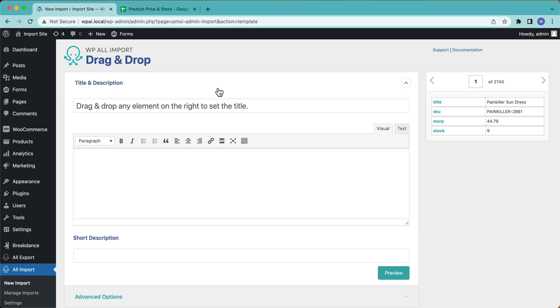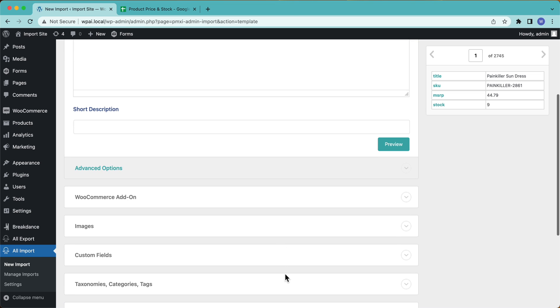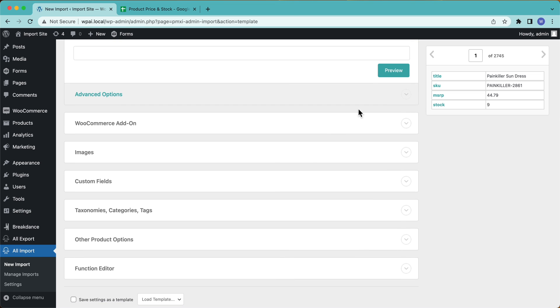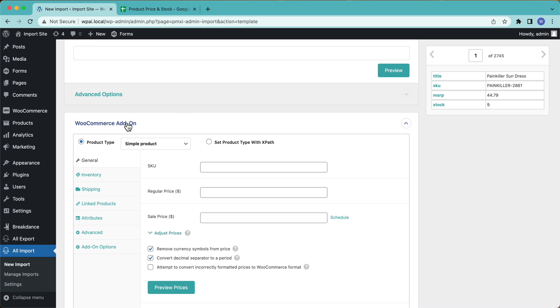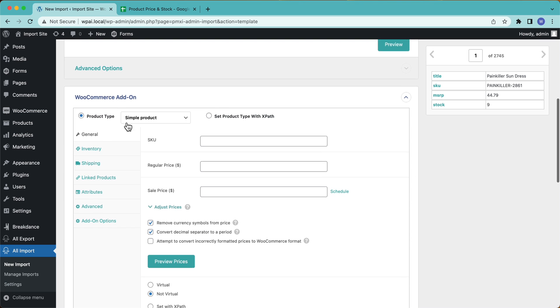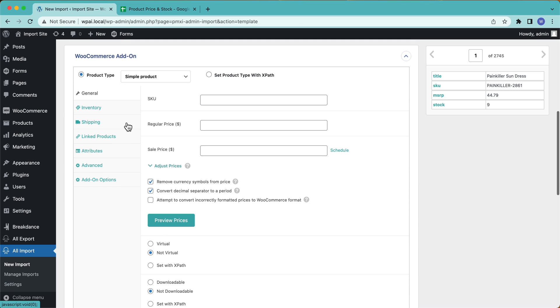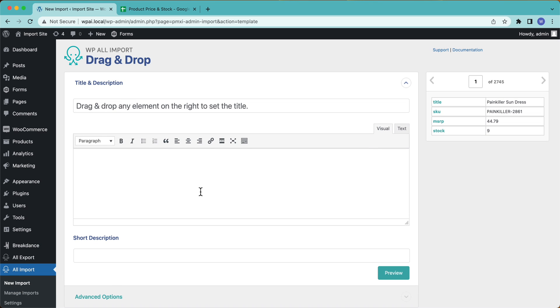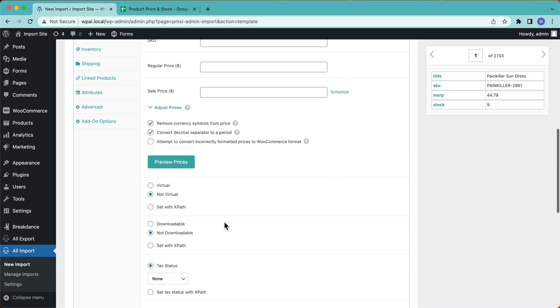All right. Now here is our import setup page. Now, the only thing we're concerned with here is we want to give WP All Import the data it needs to match to my existing products and then the new data. So I can leave pretty much all of this blank. I'm just going to go over here to WooCommerce Add-On. I don't need to worry about the title or anything like that. Even though I have title here, don't need it.